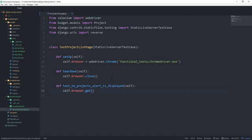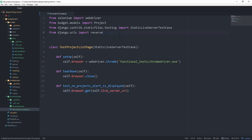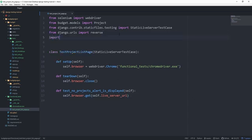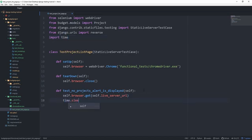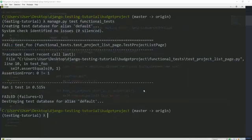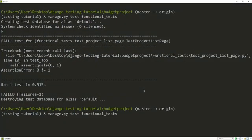And the StaticLiveServerTestCase has an attribute called self.live_server_url, which, as the name says, it's the URL of a live server so we can navigate to it. Now, I also want to import time just so we have some seconds to look at it before it disappears. So time.sleep, let's say 20. Now execute it again.